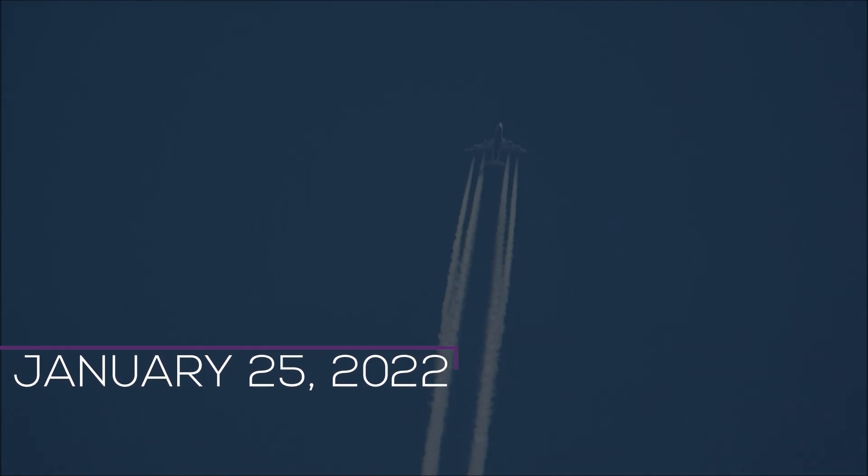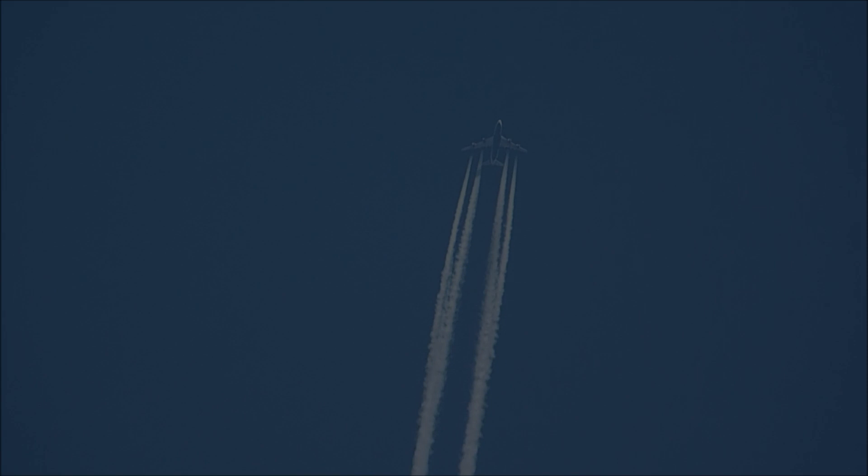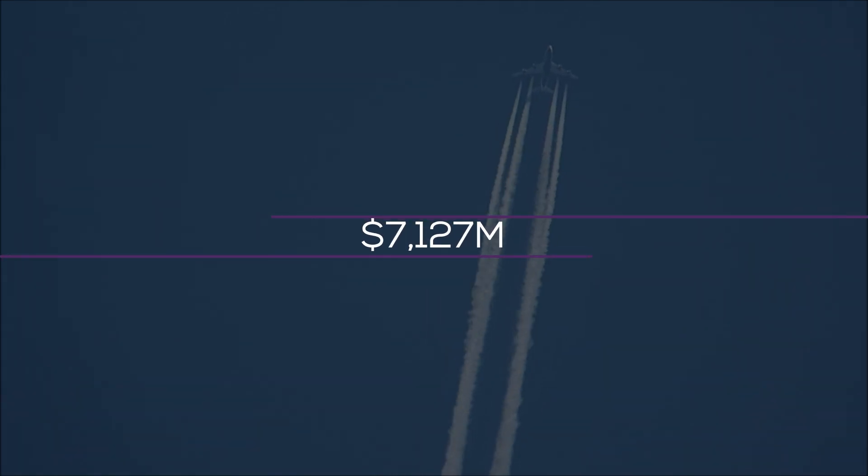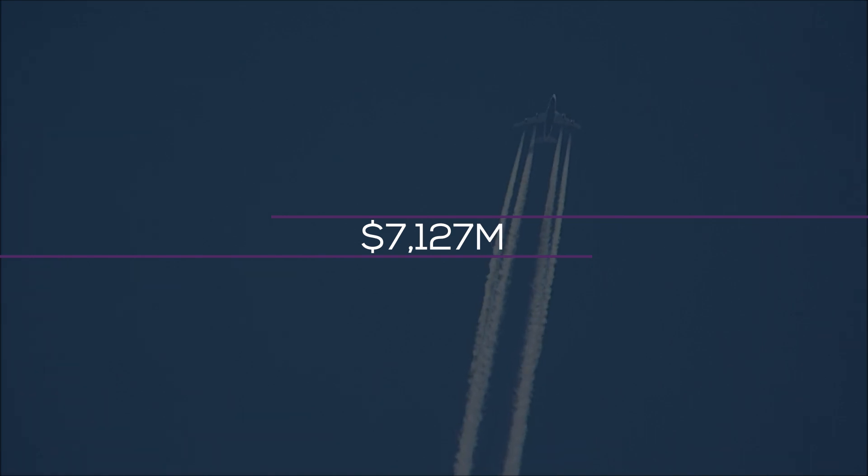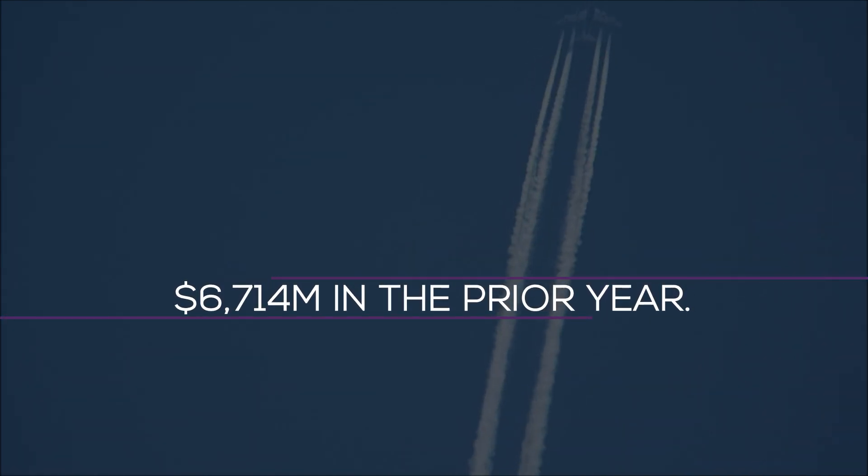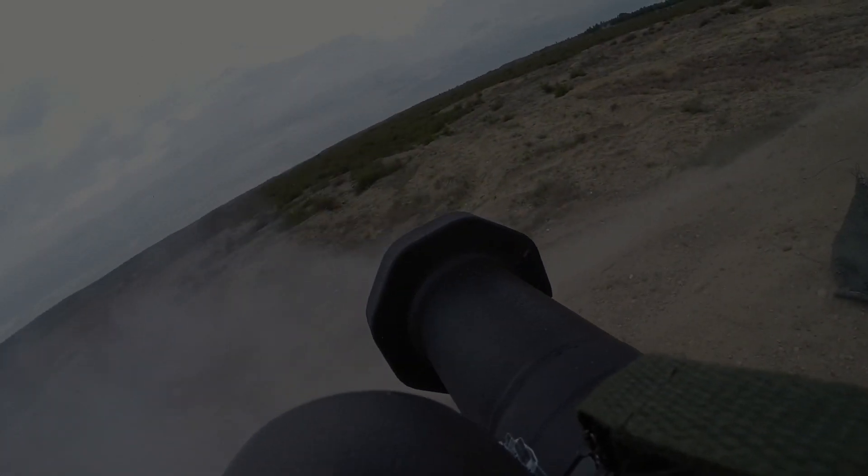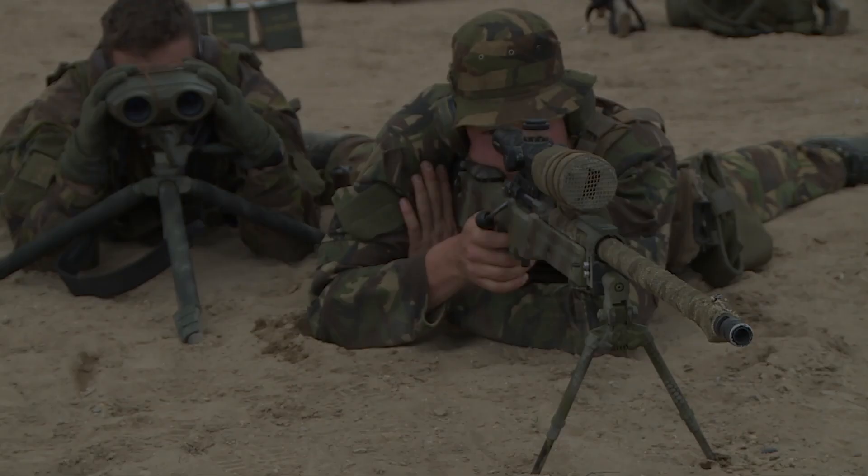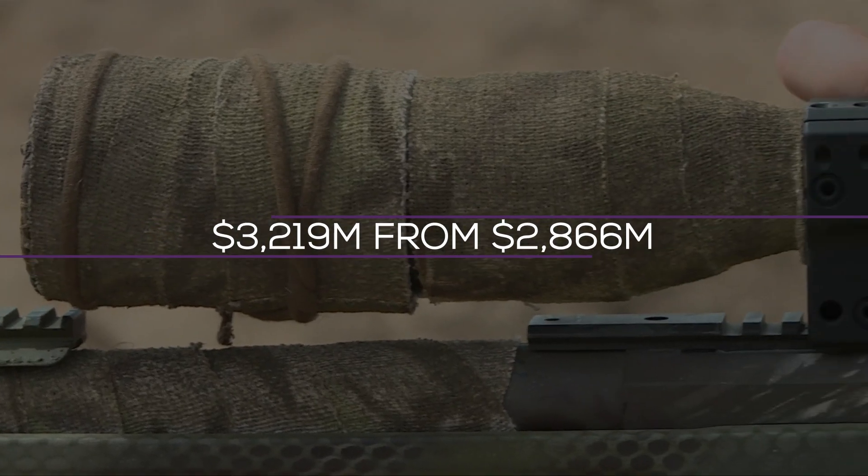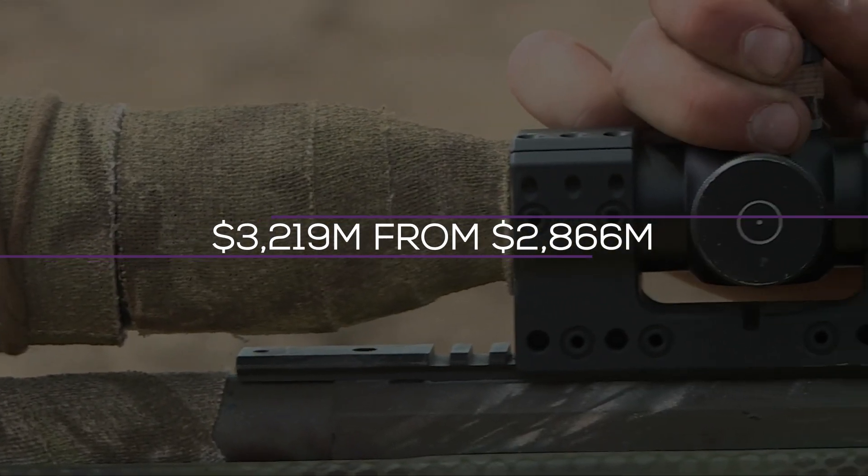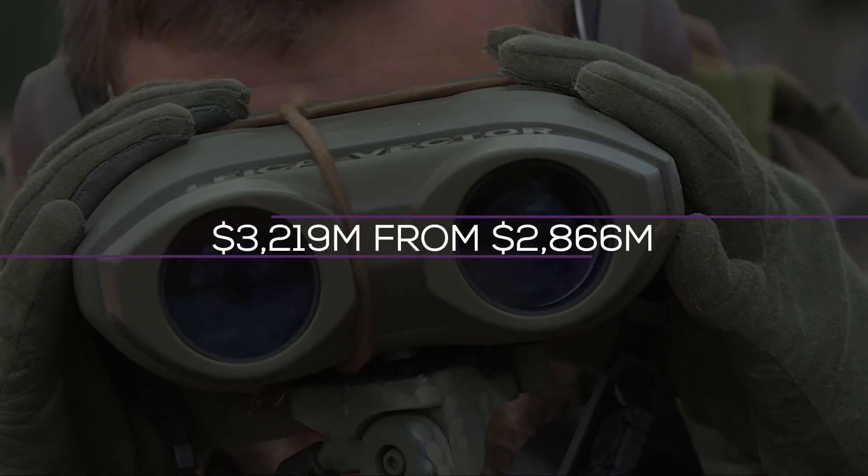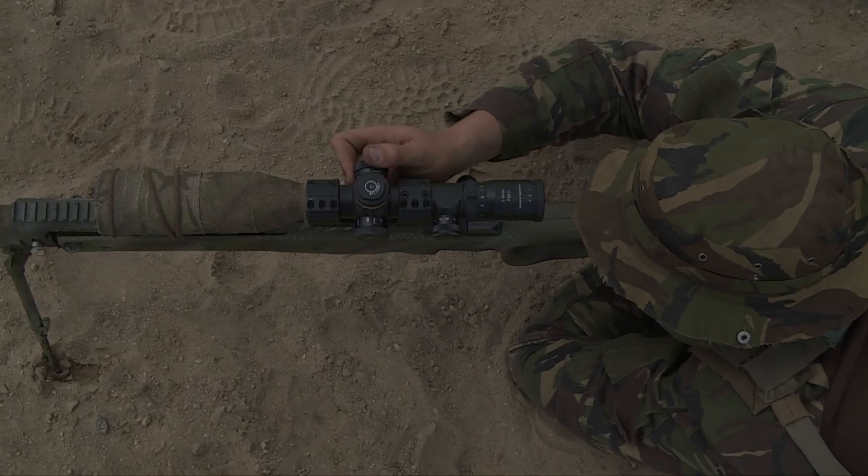On January 25, 2022, Lockheed Martin released improved Q4 2021 results. Due to increased F-35 and classified contract volume, the aeronautics segment's net sales increased by 6% to $7,127 million from $6,714 million in the prior year. Sales of the tactical and strike missiles as well as integrated air and missile defense grew 12% to $3,219 million from $2,866 million in comparable periods, offsetting lower sales of global sustainment and sensors.